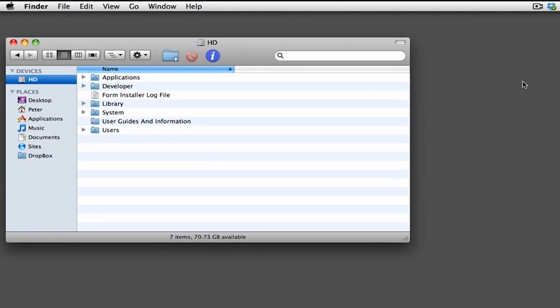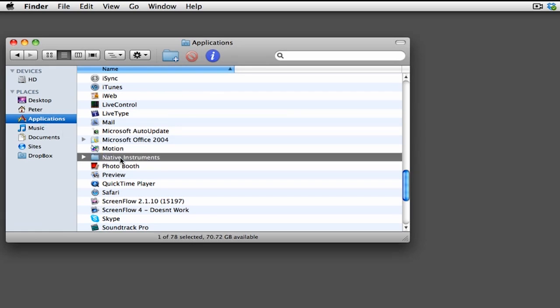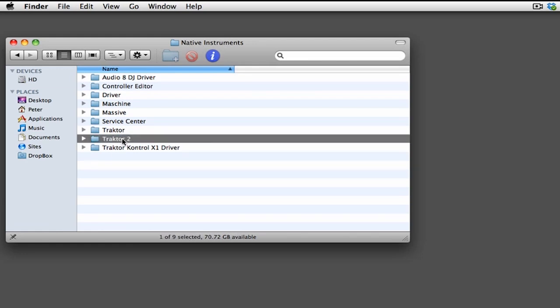To launch an older version, go to the Applications folder, or the Program Files on a Windows machine. Then go to the Native Instruments directory. Then select Tractor or Tractor 2, depending on which version you're using.